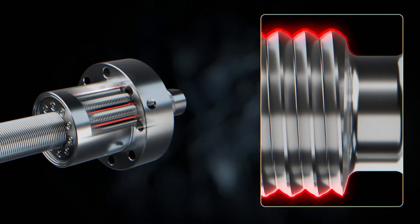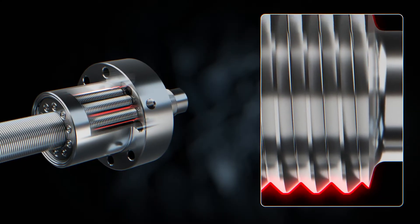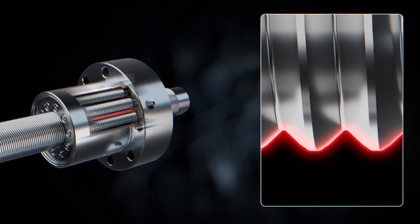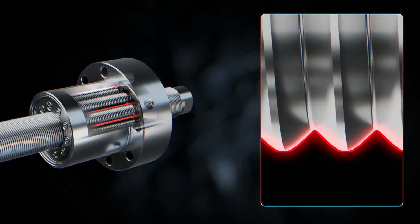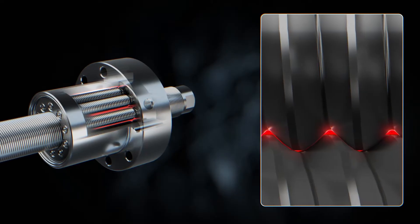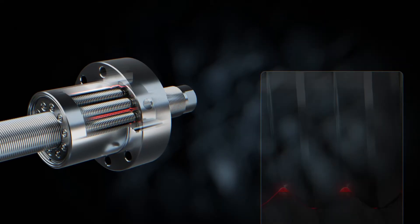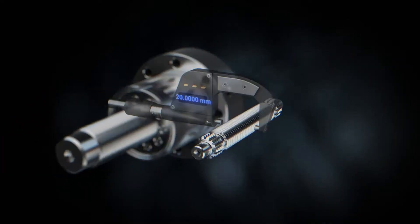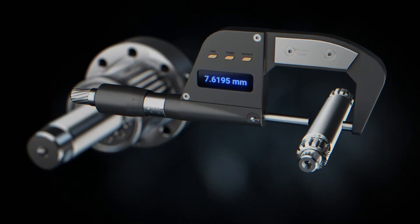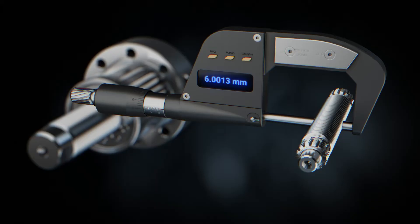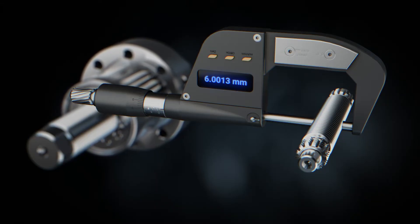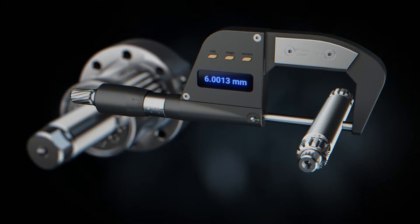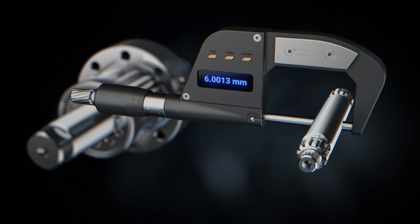Roller threads are precision ground with crowned flanks for efficient movement. The grinding precision is so demanding that rollers are first made and then sorted by their nominal diameters within 1 or 2 microns.